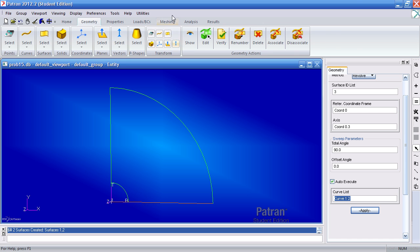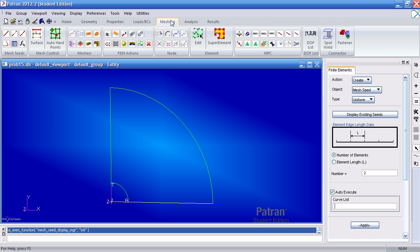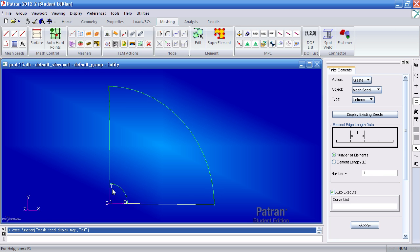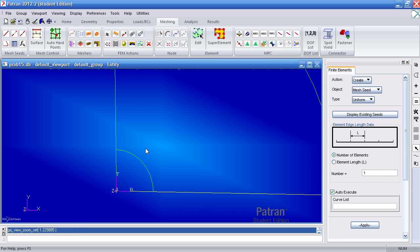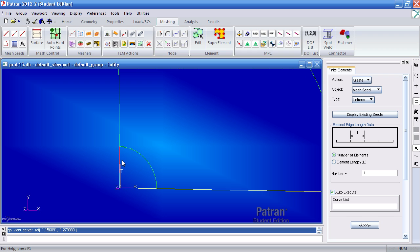Now I want to mesh this. I'll first set some mesh seeds using the uniform method. Type in one here. I want for this surface here, I want one element or a mesh seed here along this curve and this curve.